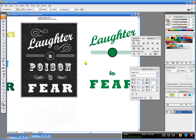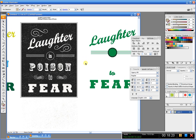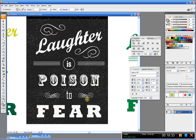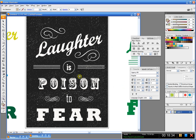So here you go — 'Laughter is Poison to Fear' by George R.R. Martin, who is a total genius. Are you totally psyched for Season 4 of Game of Thrones? Because I am! Alright, I hope this helped. Let me know if you have any questions. Thank you!